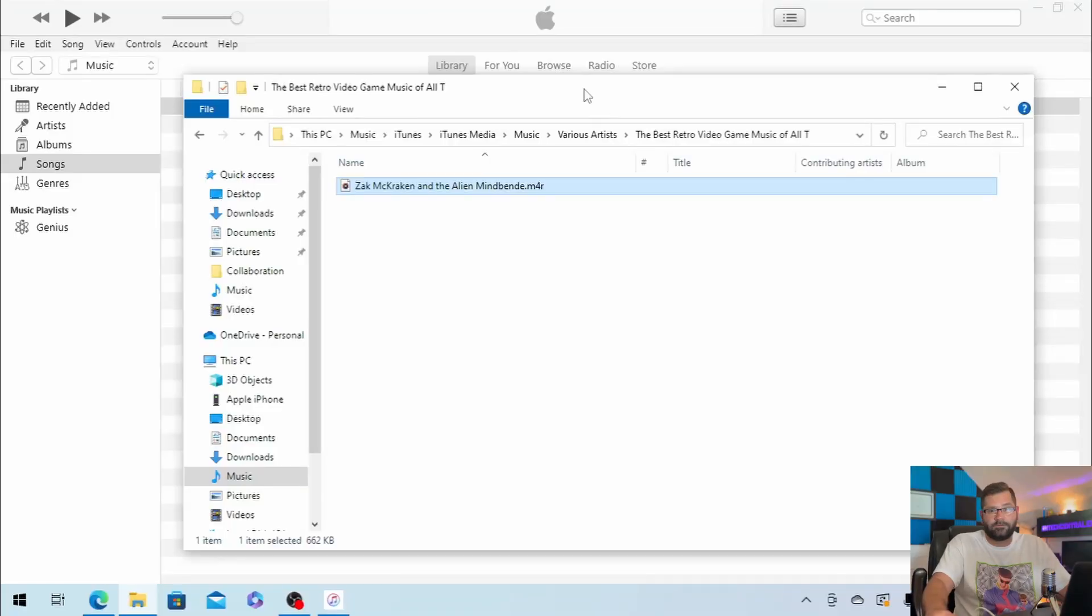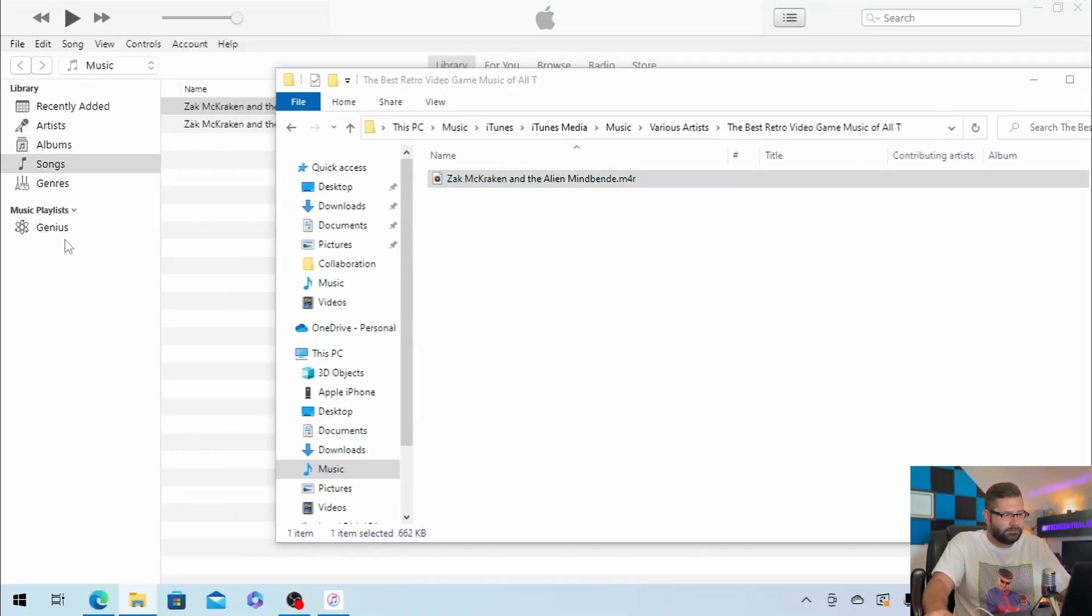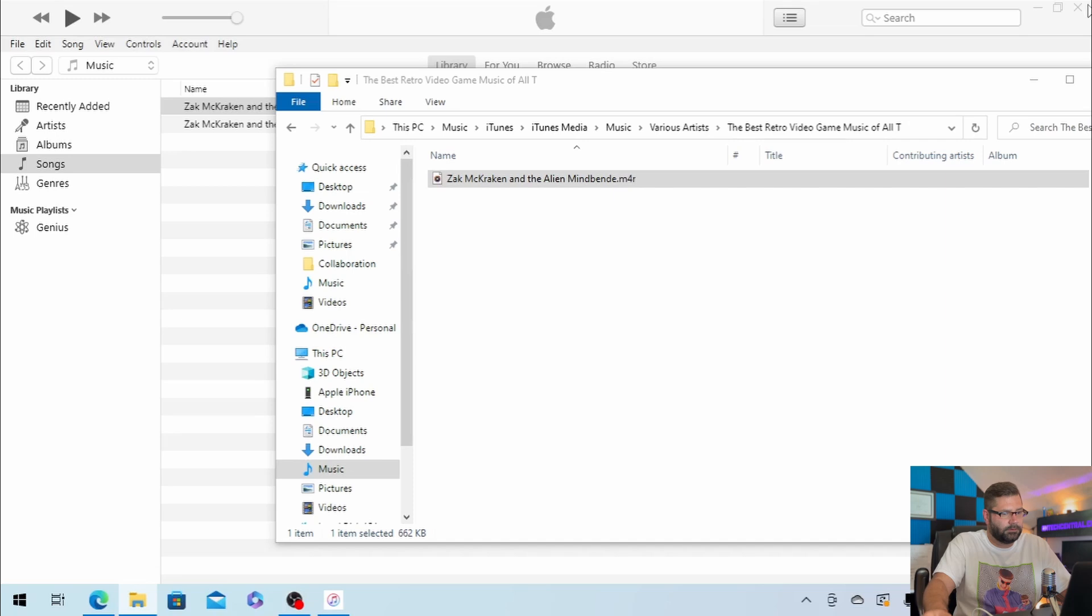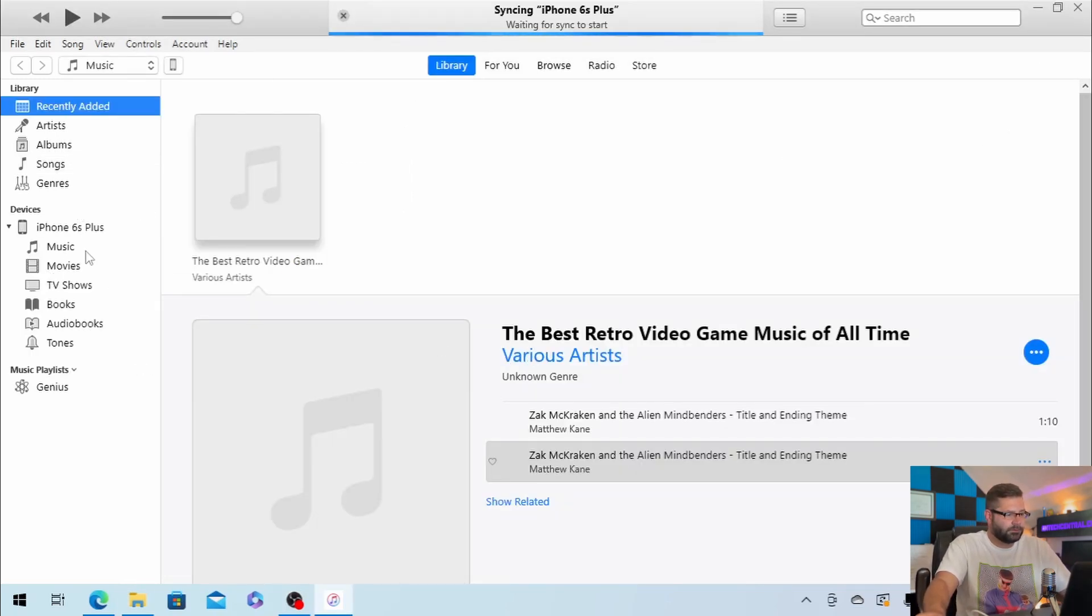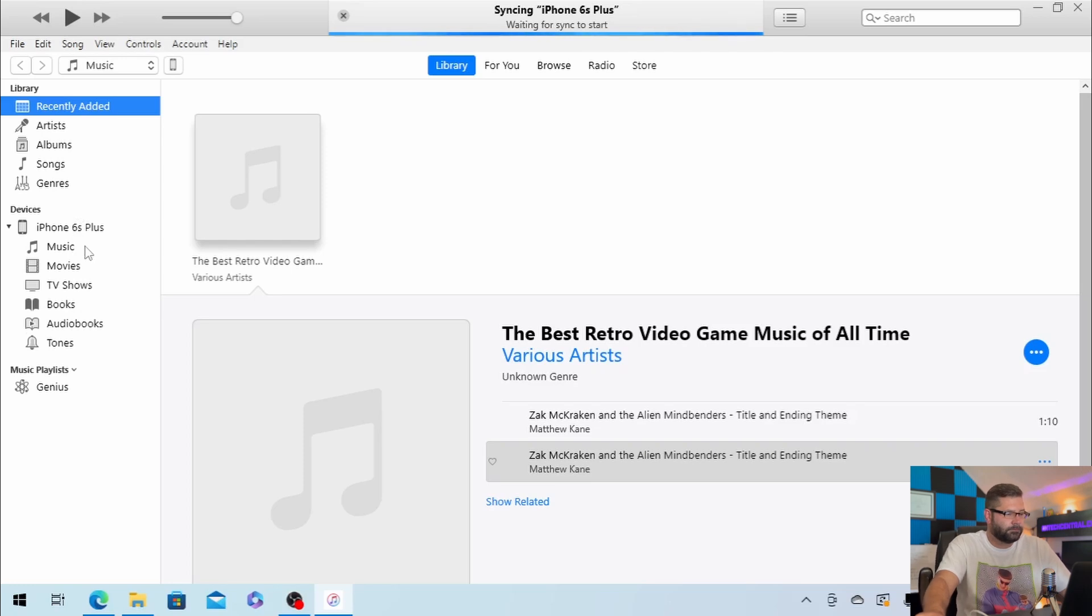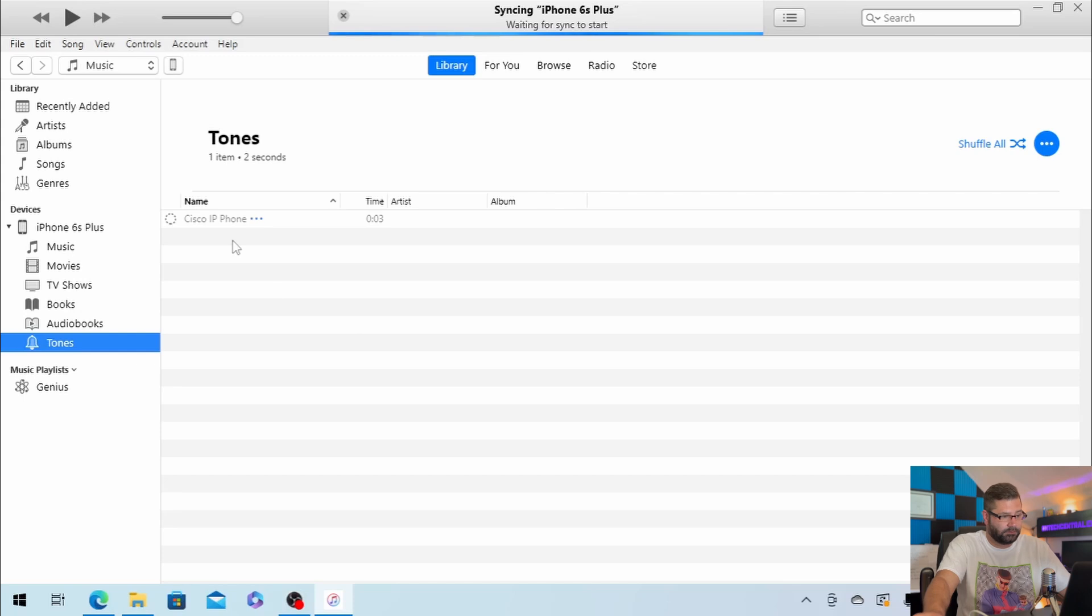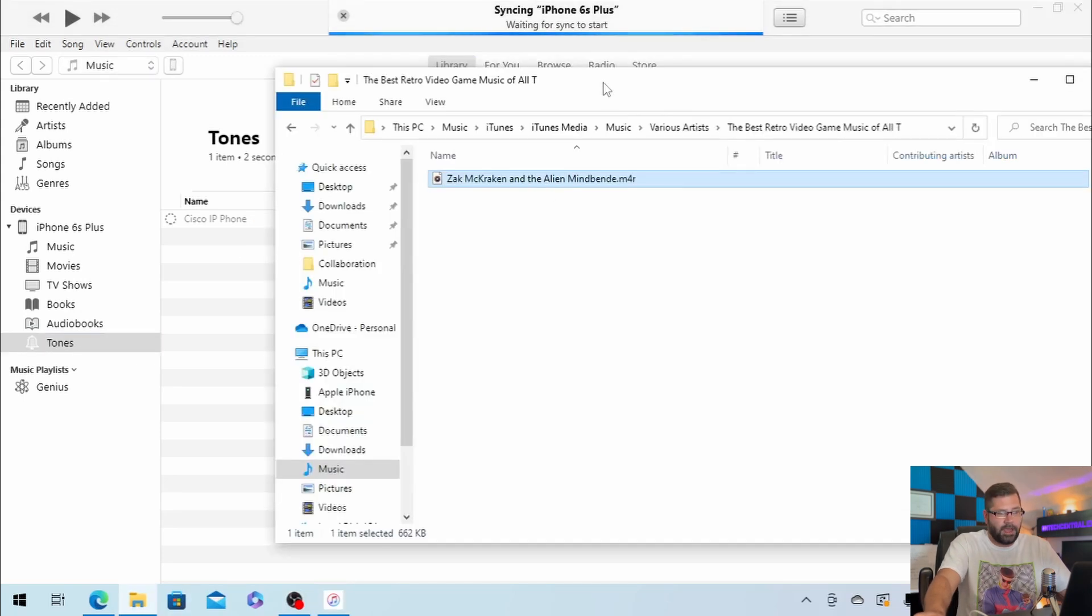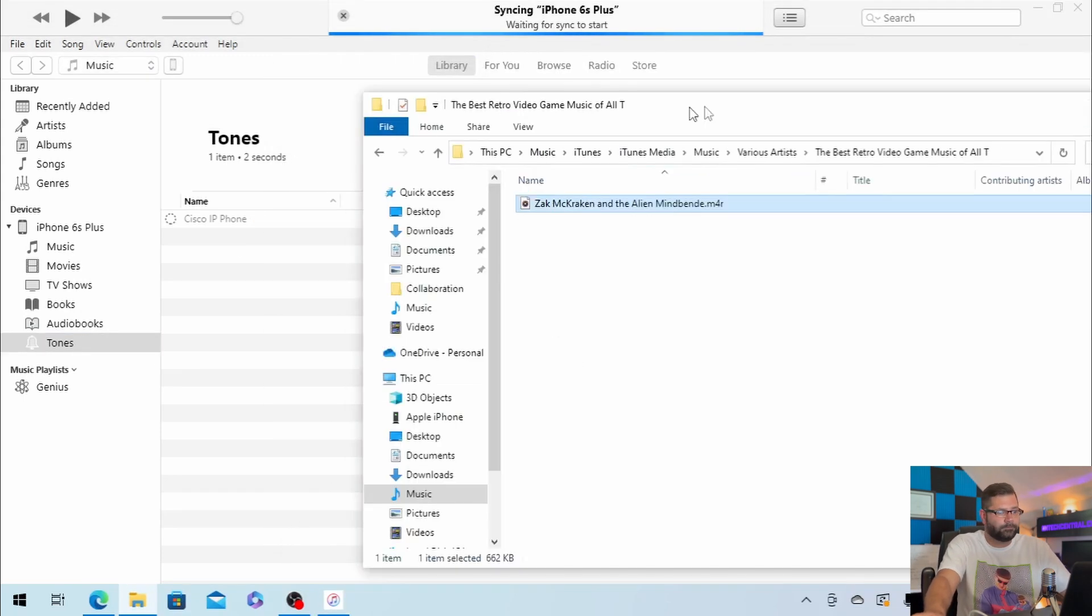Keep this file explorer window open, and momentarily iTunes should recognize the phone. Once the phone is recognized, you're going to see it over here on the left hand side. We see iPhone 6S Plus, and you want to select tones. So we already have one tone here. It's a Cisco IP phone, and to add the one that we just created...